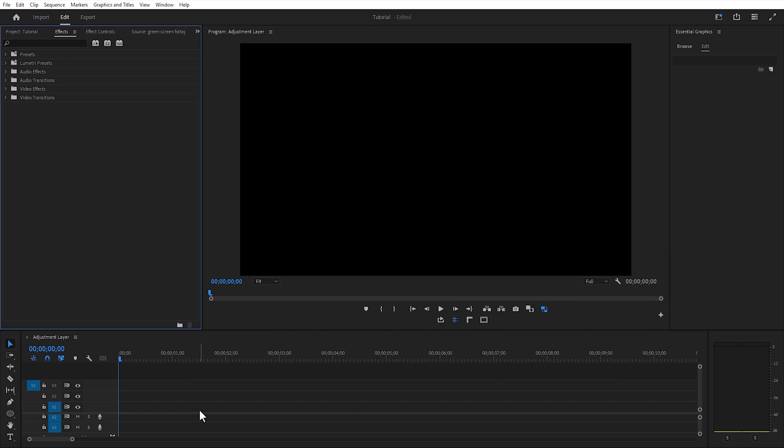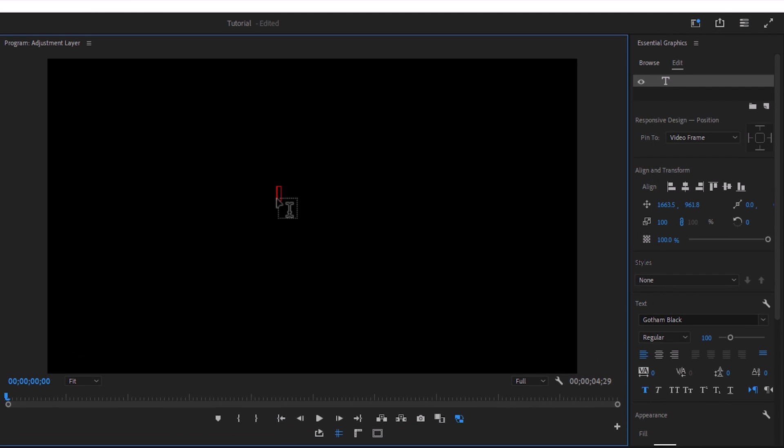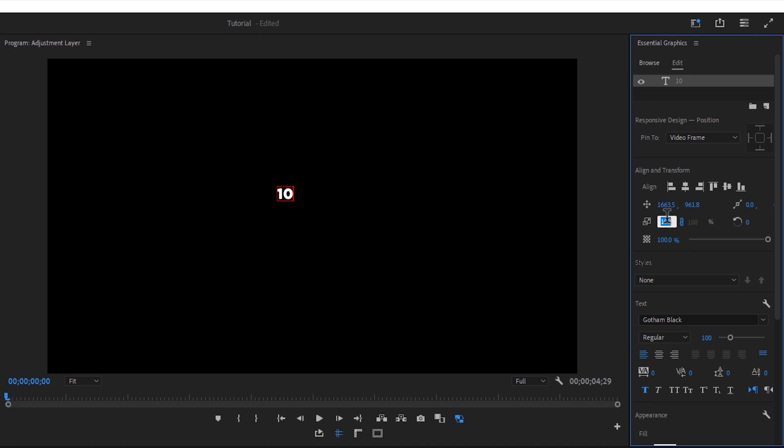In this video we are going to recreate this countdown intro inside Premiere Pro. First, we have to select the text tool, let's write the number 10 and scale this to 1000.